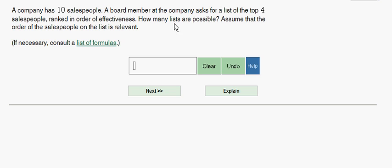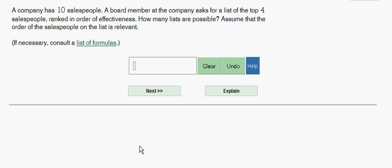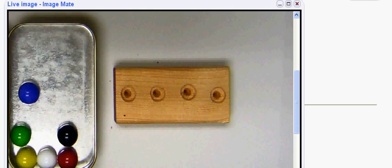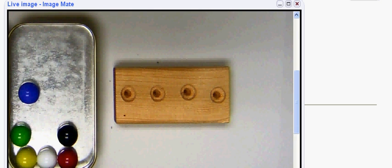Now assume that the order of the salespeople on the list is relevant. So they've told us that twice now that we will be ranking them in order of effectiveness and that the order is relevant. This is the key text that tells us we are dealing with a permutation and not a combination, because as you may recall, in combinations order is irrelevant.